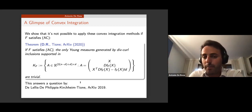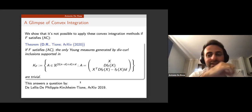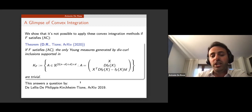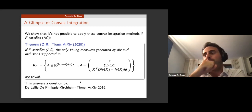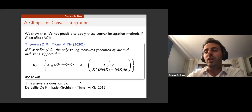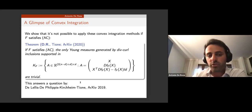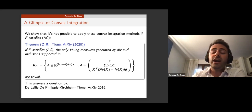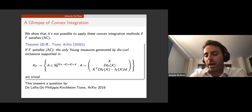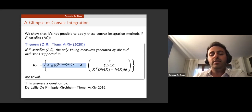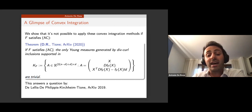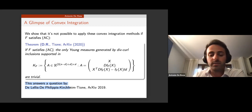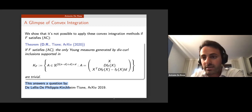We are exactly in between: not minimizers as in Evans, not just critical for outer variations as in Müller-Šverák and Székelyhidi, but stationary for both inner and outer variations. Can similar convex integration techniques give counterexamples? The answer is no — this is a result in the same paper with Riccardo Tione. We show that if F satisfies the atomic condition, the only Young measures generated by the differential inclusions associated to anisotropic energies are the trivial Young measures, answering a question posed by De Lellis, De Philippis, Hirsch, and Tione in 2019.